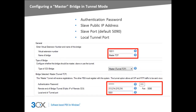For a tunneled bridge, you will need to define an authentication password, the public IP address of the slave side 3CX phone system, the port number of the slave side 3CX phone system's tunnel service, and the port of the local end of the tunnel, which is automatically generated and typically requires no adjustment.